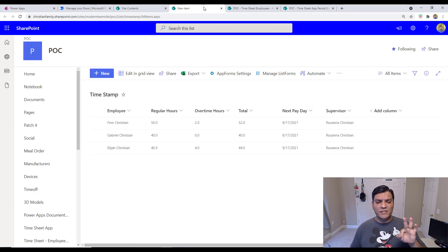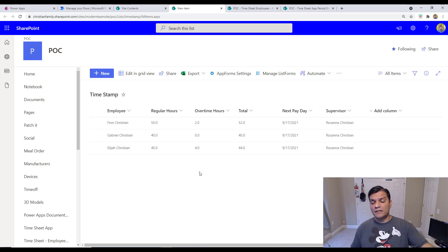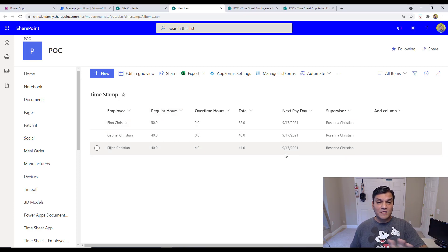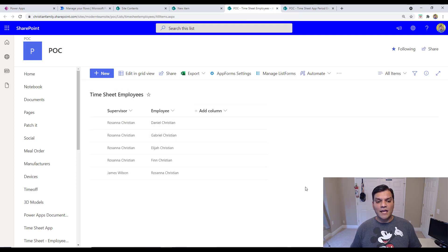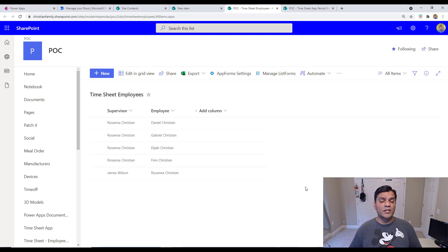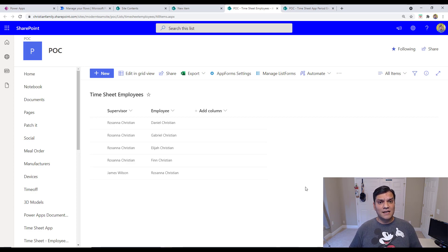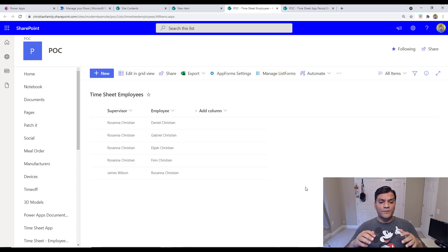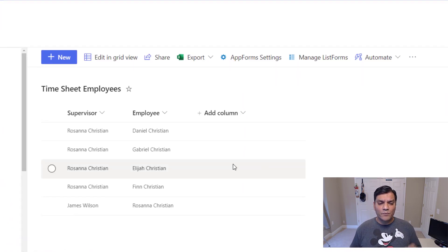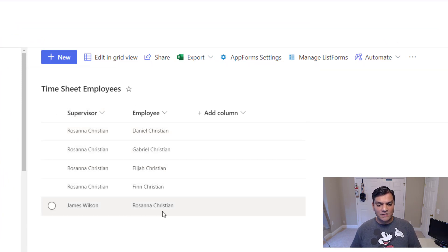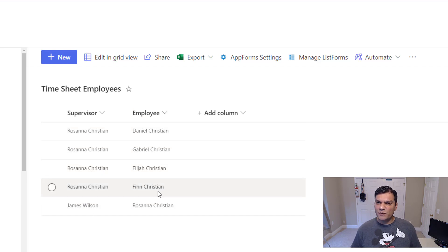I also wanted to show you the three SharePoint lists involved. The main list stores all the hours, overtime, who submitted it, and their supervisor. There's also a list with employee information. The reason I built a separate list is because this timesheet app is reviewed by supervisors who might change based on employee status, so we couldn't pull that directly from Office 365 or Azure AD.